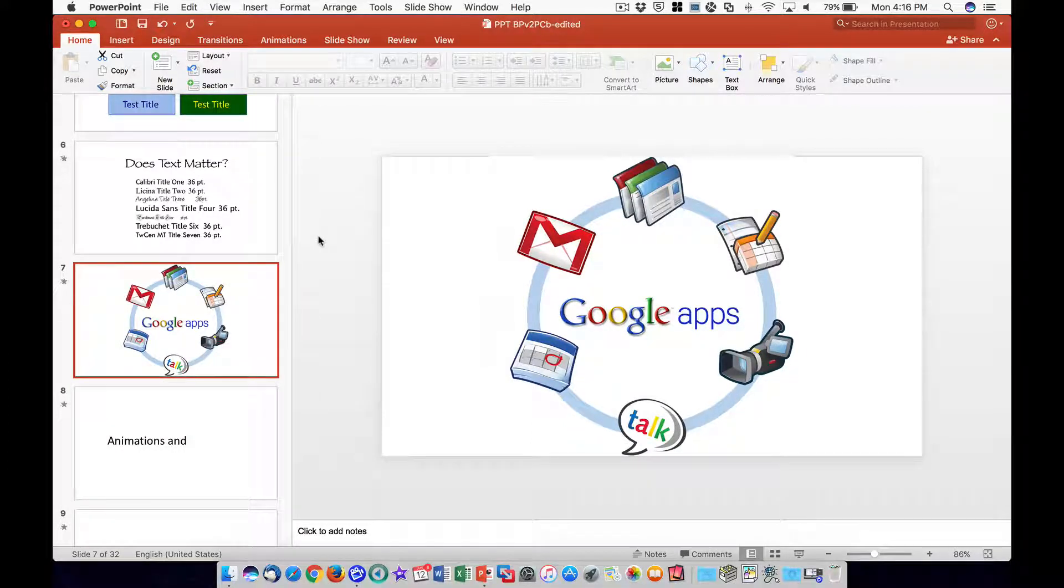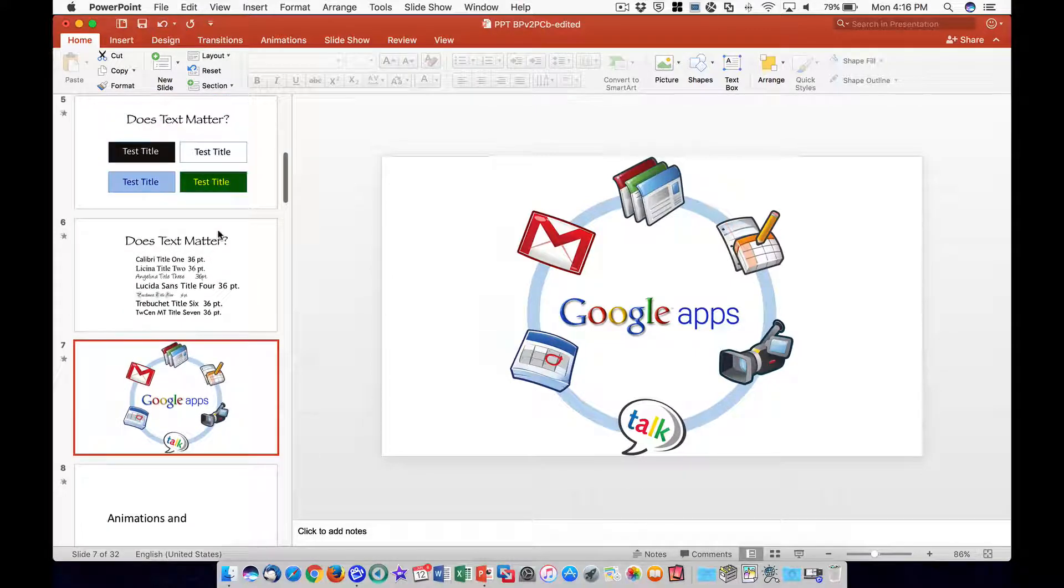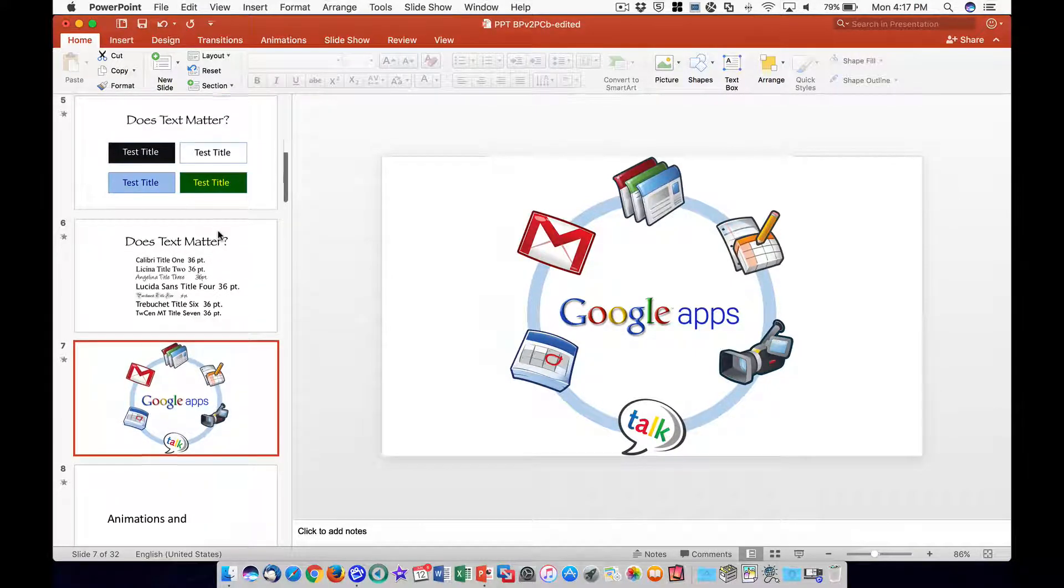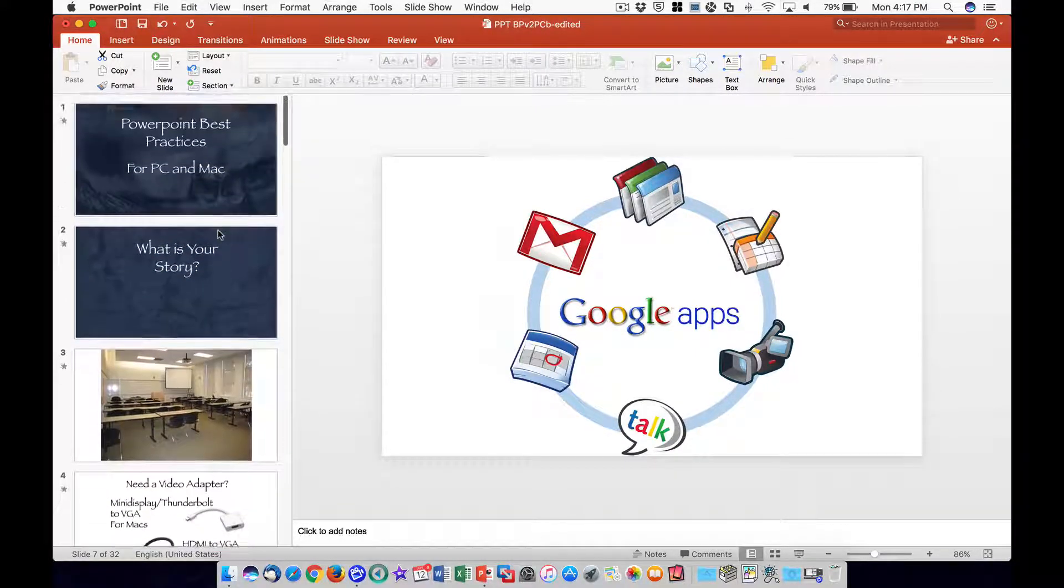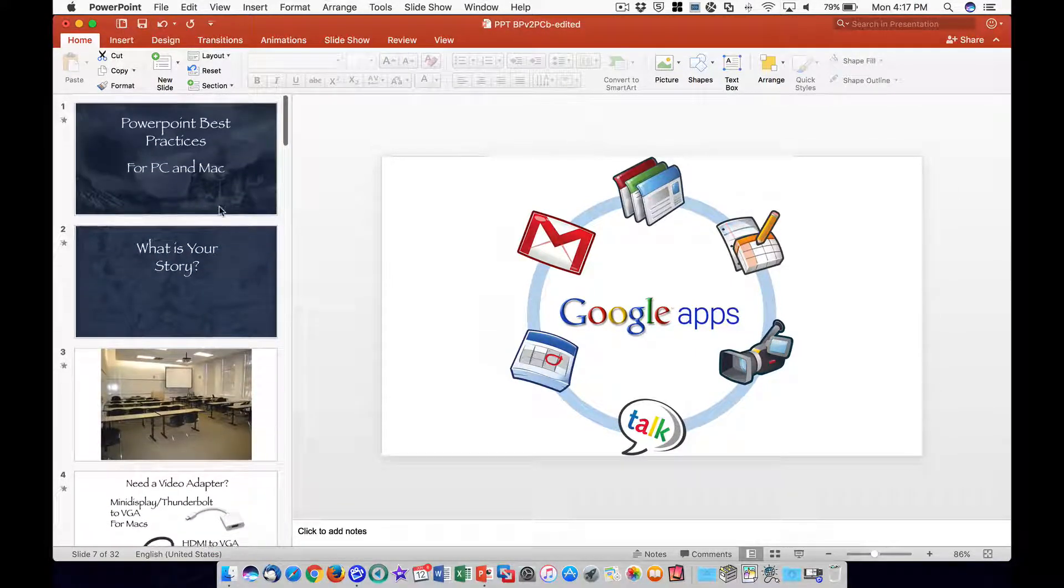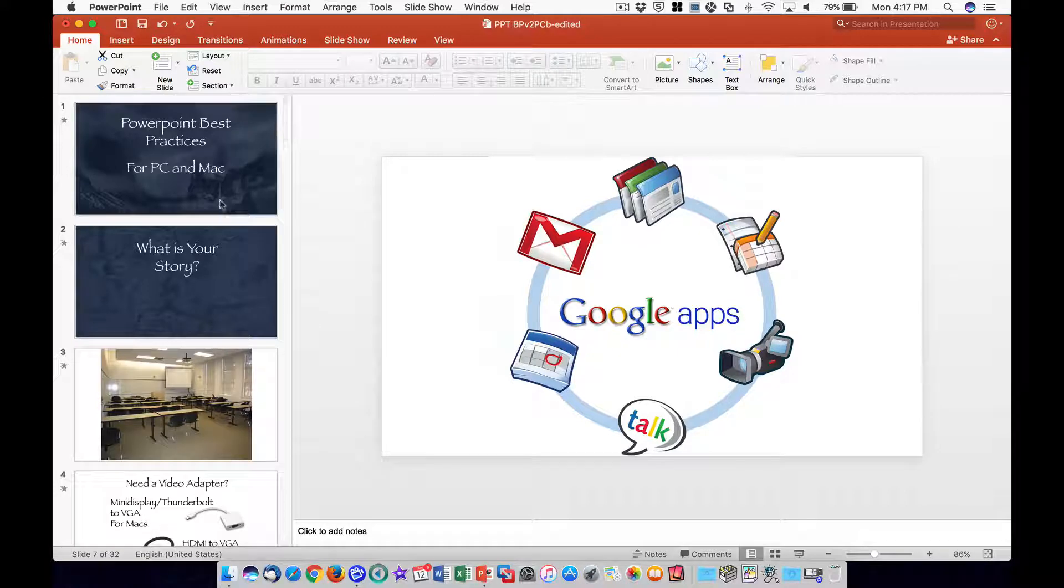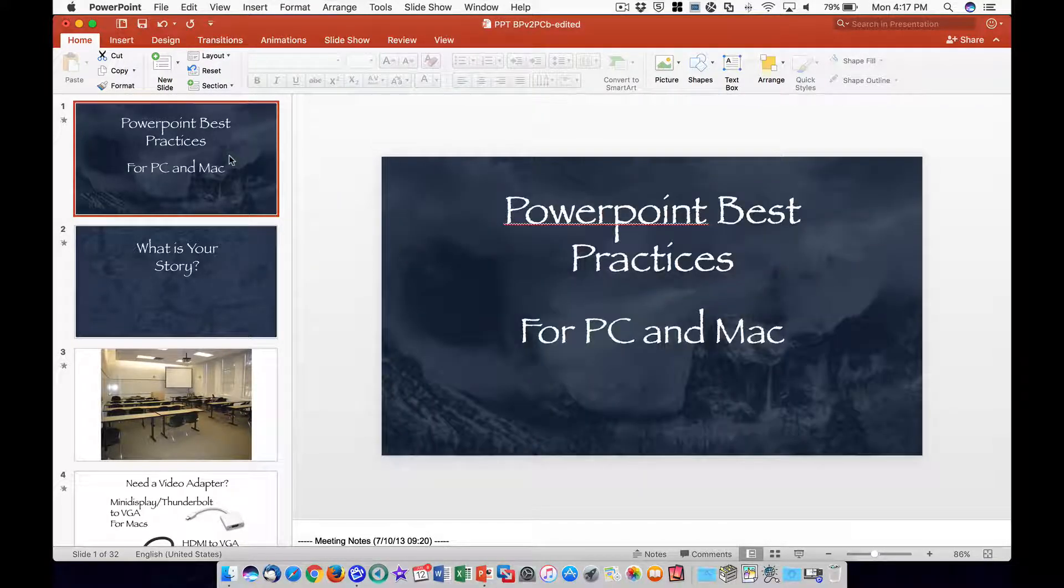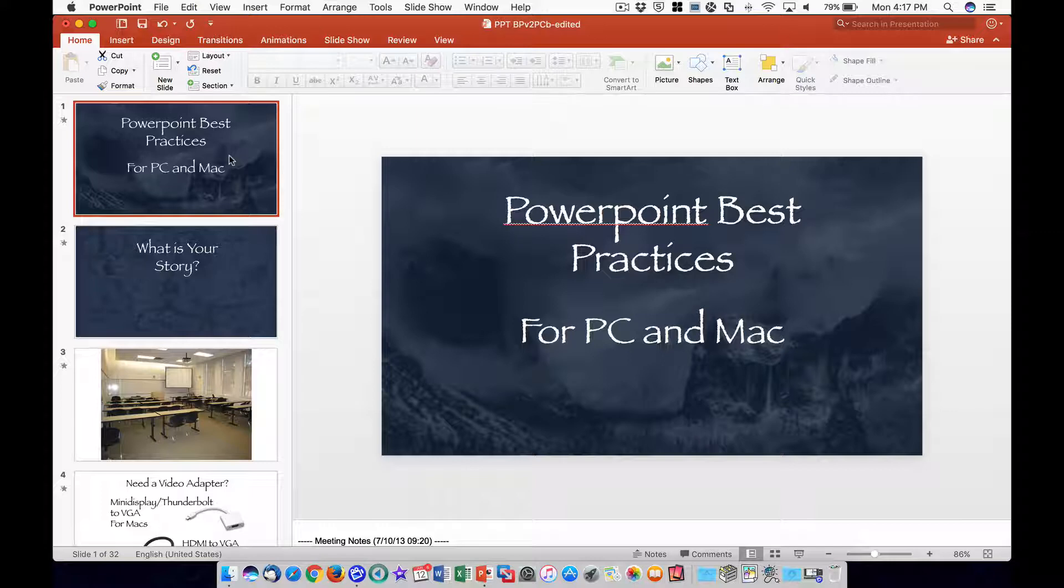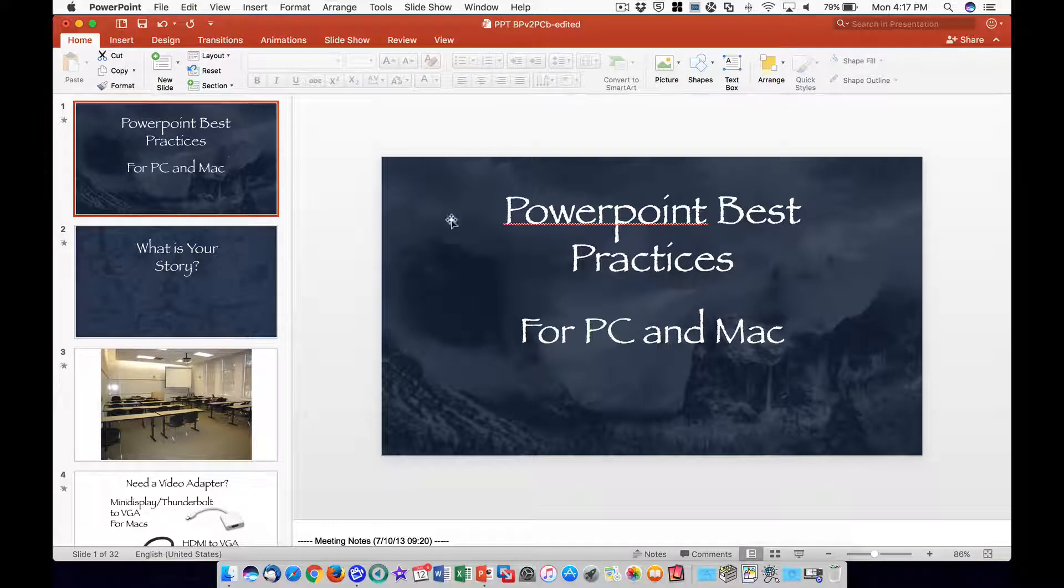Conversely, open all applications that you do intend to show in the recording, whether it be a PowerPoint presentation, a web page, or a document. In our example, we have a PowerPoint presentation open.